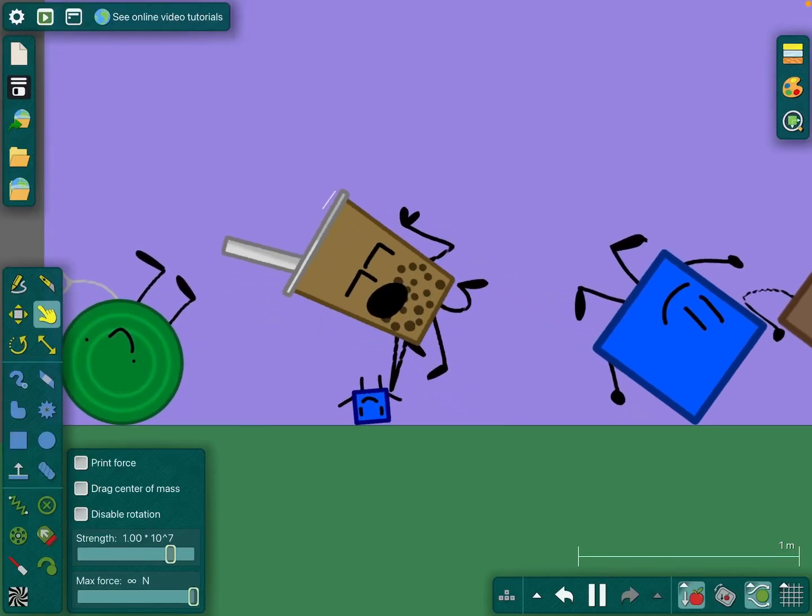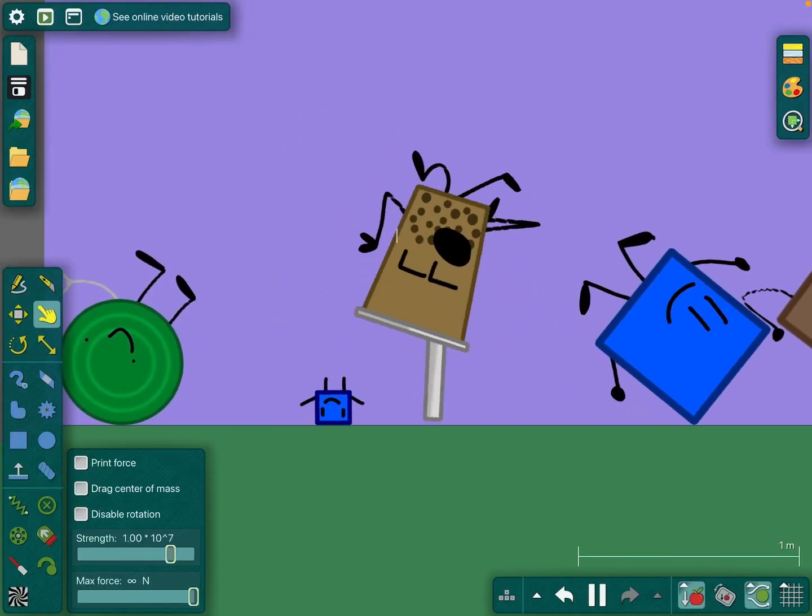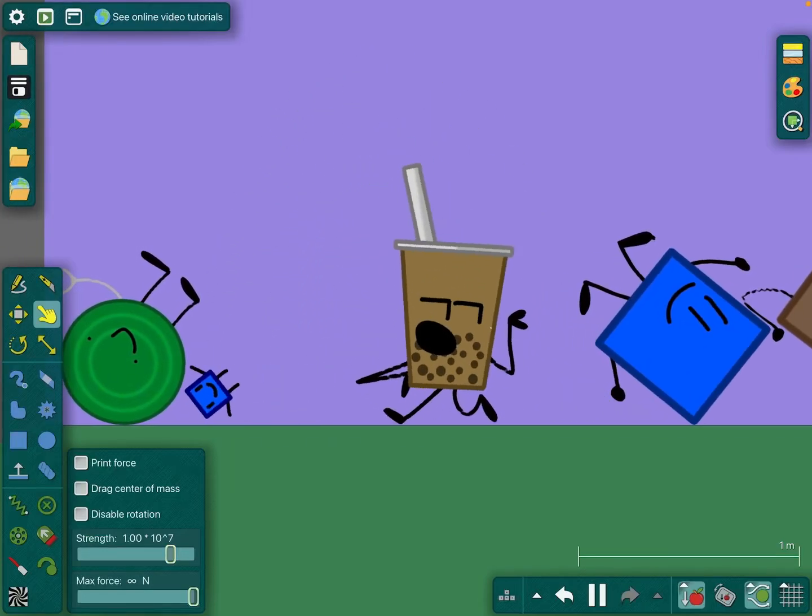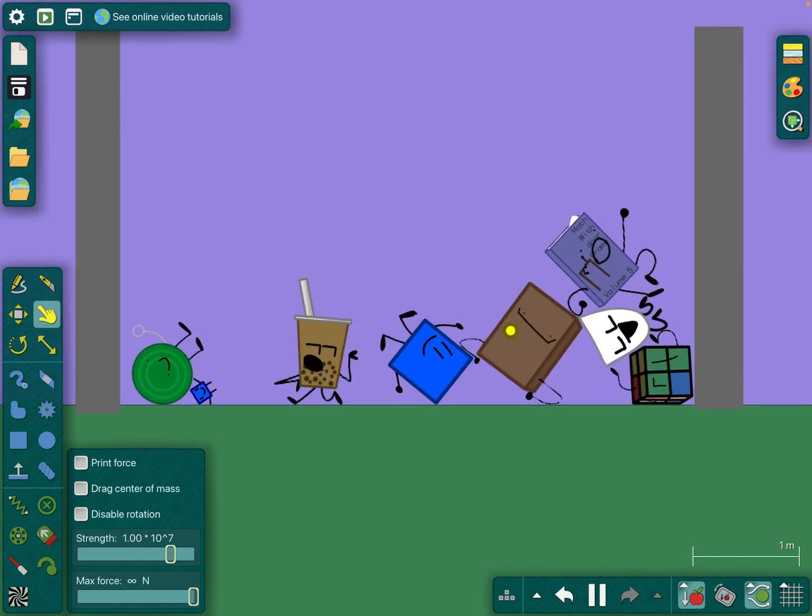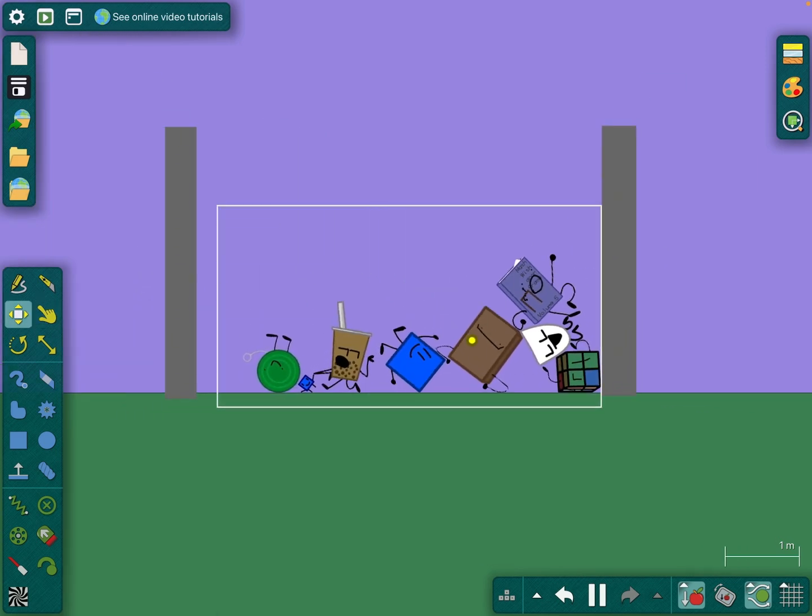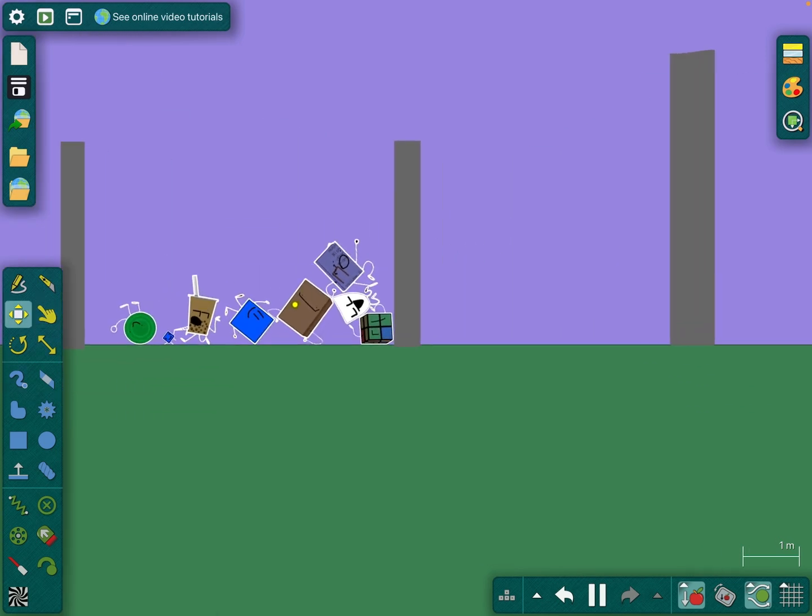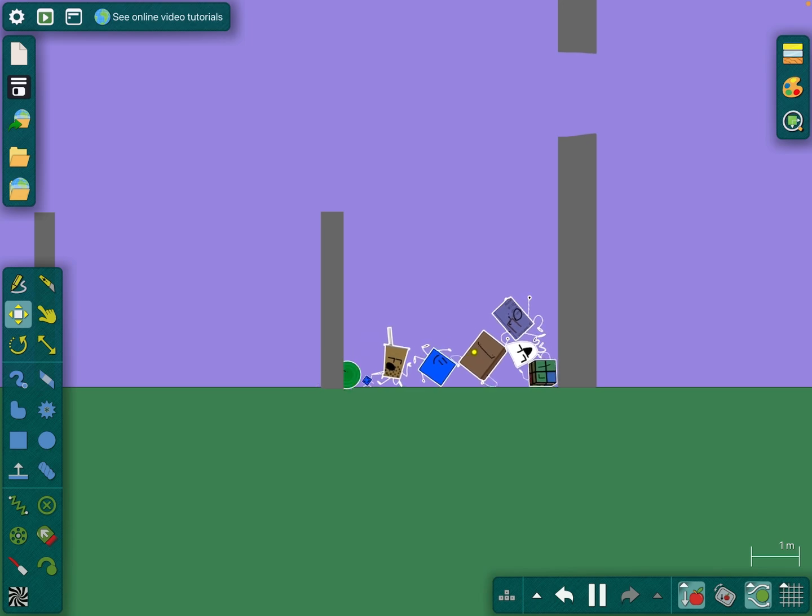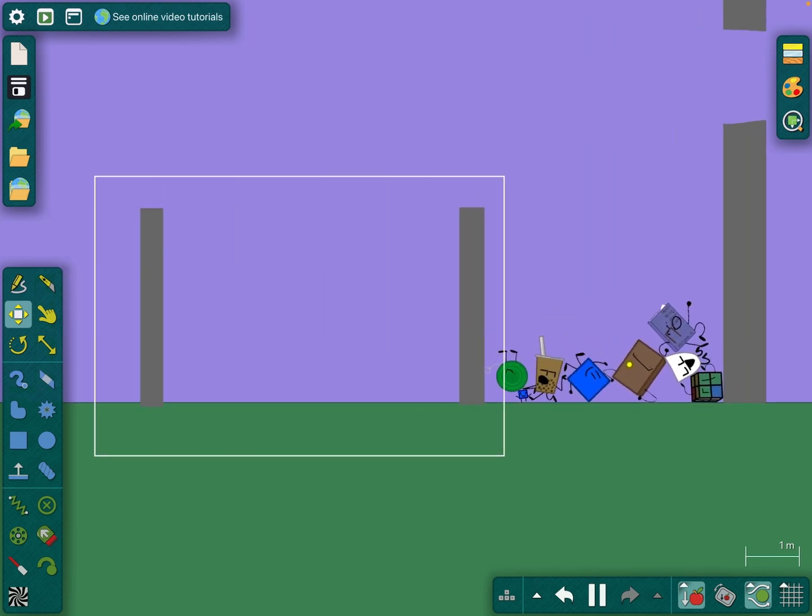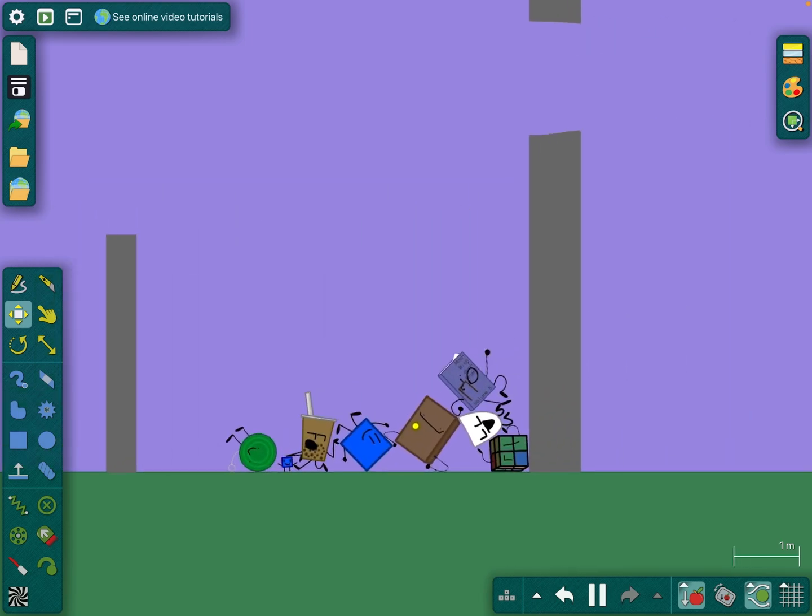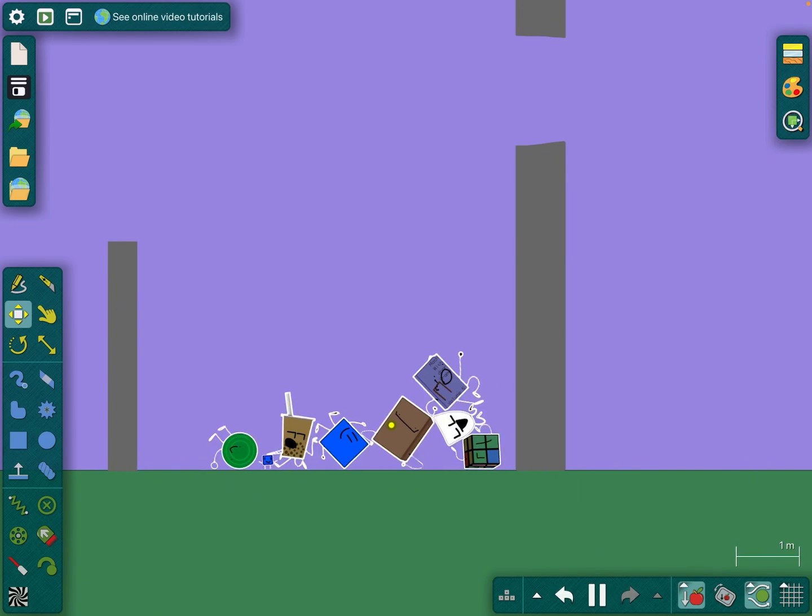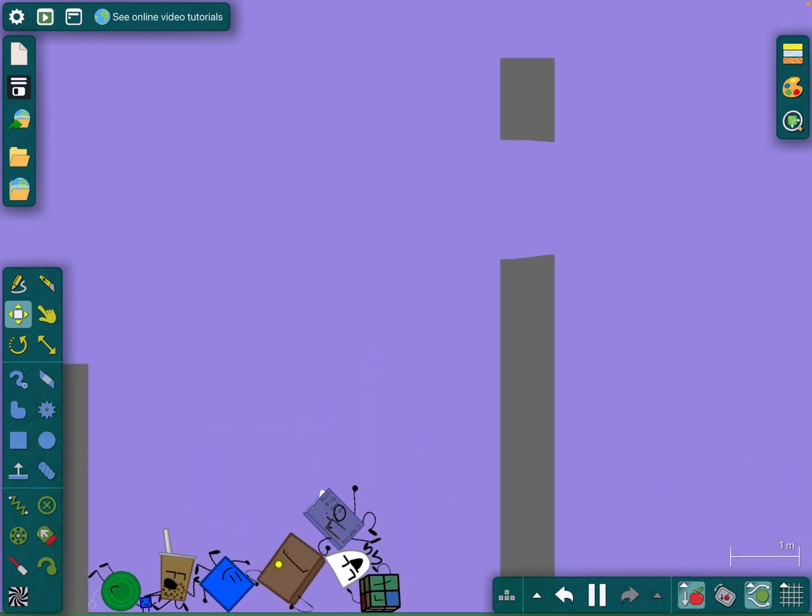Guys, welcome to Algodoo Battle Episode 3. Last episode, Orange got eliminated. In this challenge, you're gonna have to get through the hole in the wall.